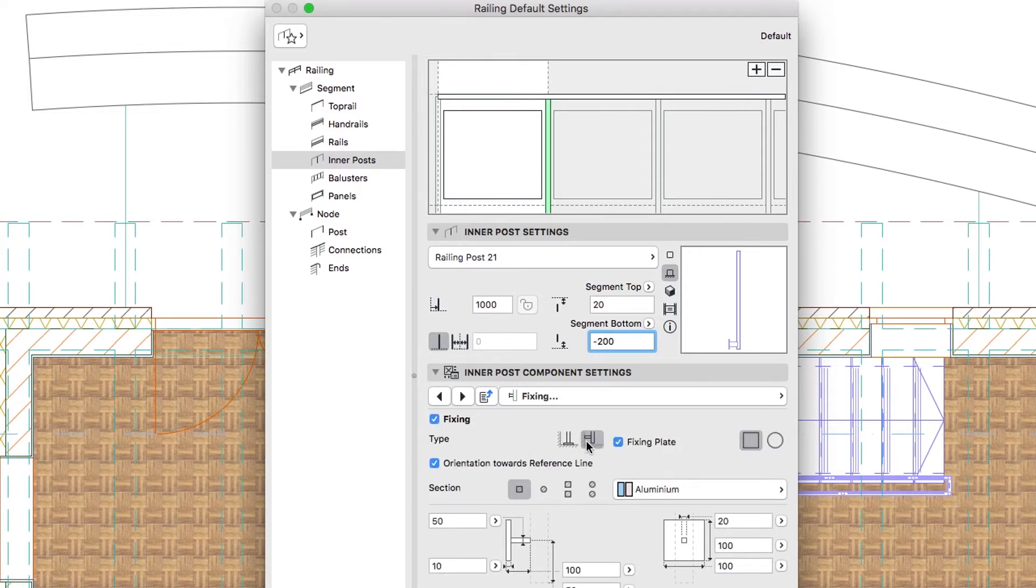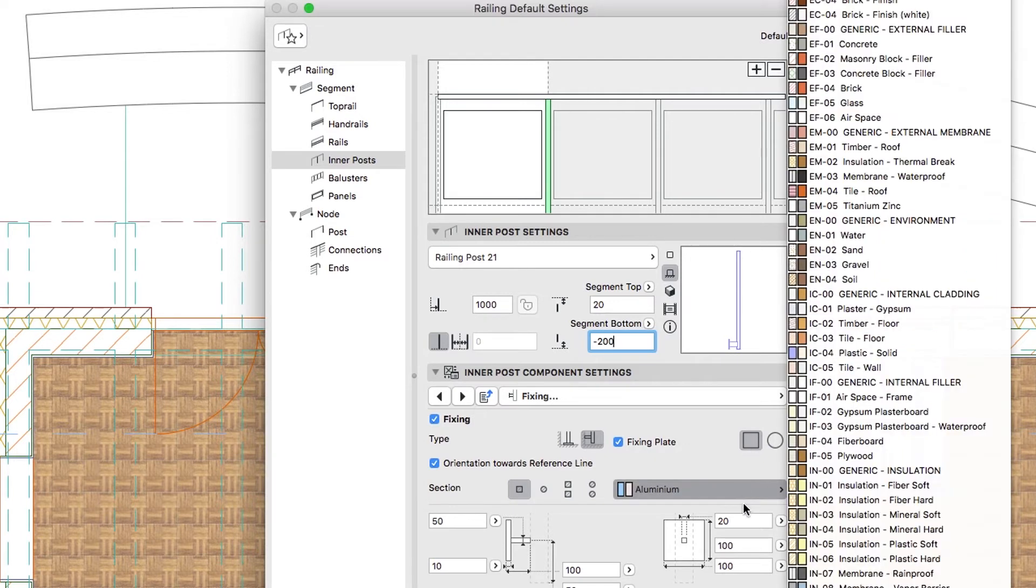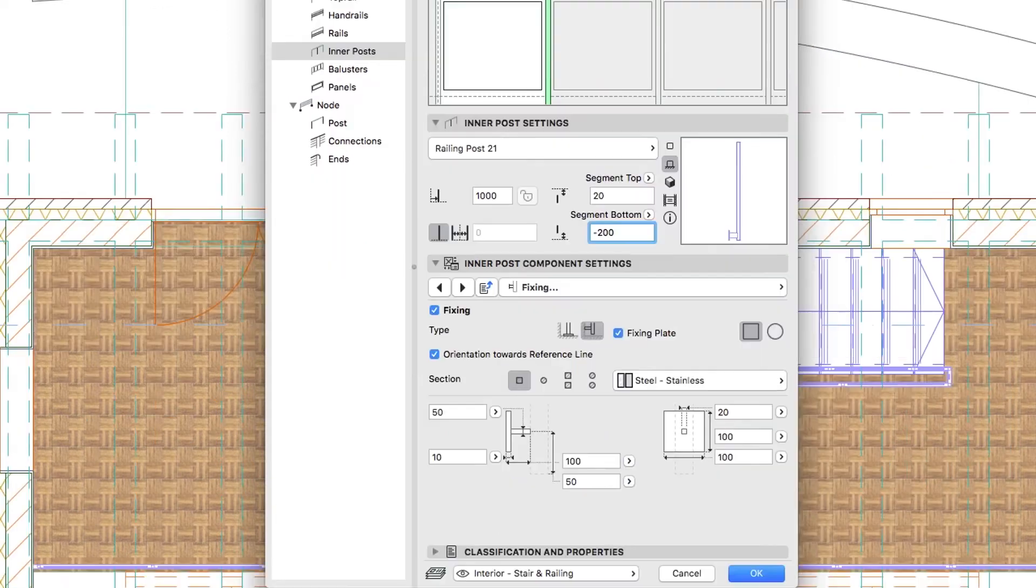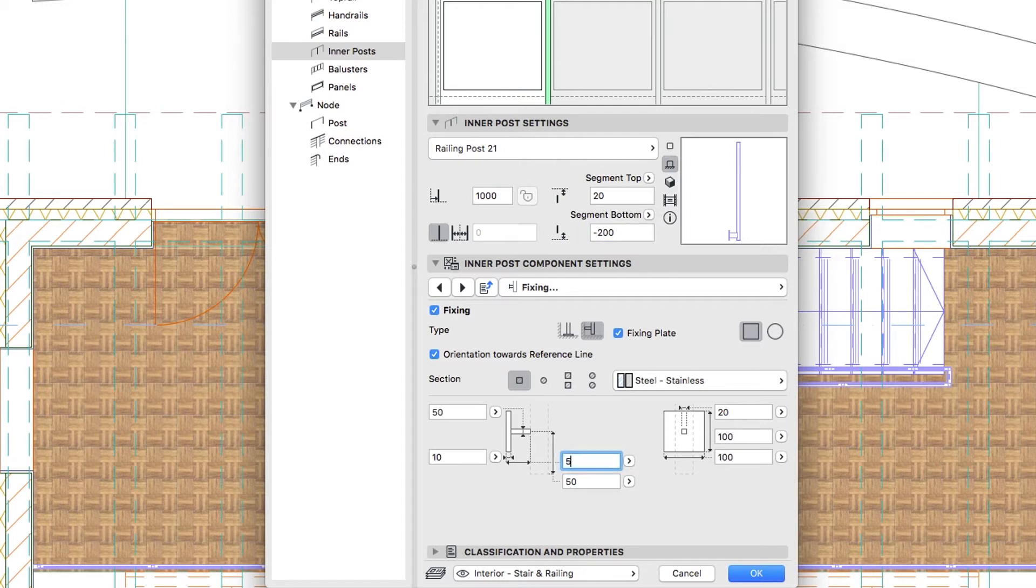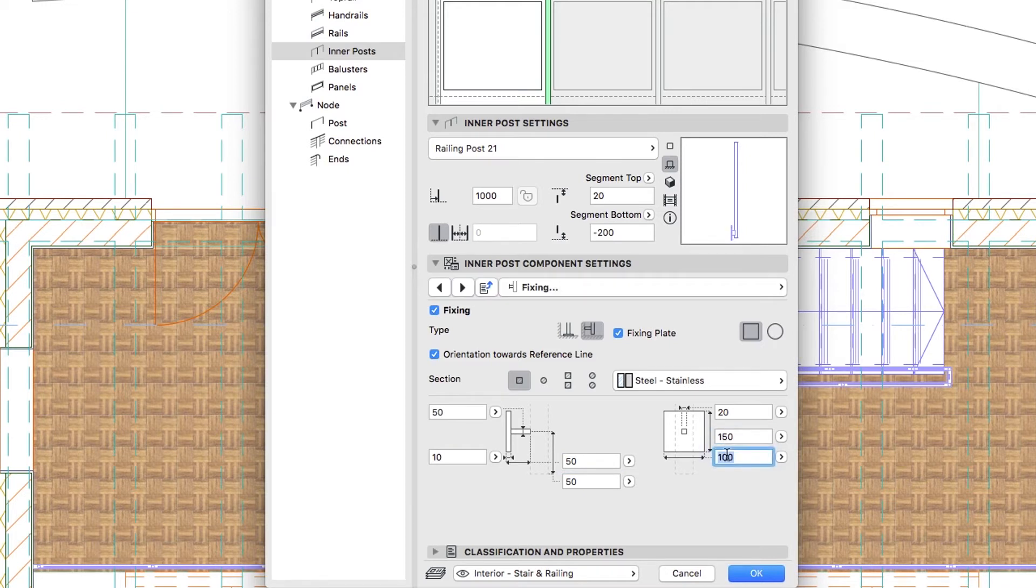Select the Side Type with Rectangle Fixing Plate. Apply the Steel Stainless Building Material. Extension Relative to Post Center Line, set to 50. Plate Height to 150, and Plate Width to 75.